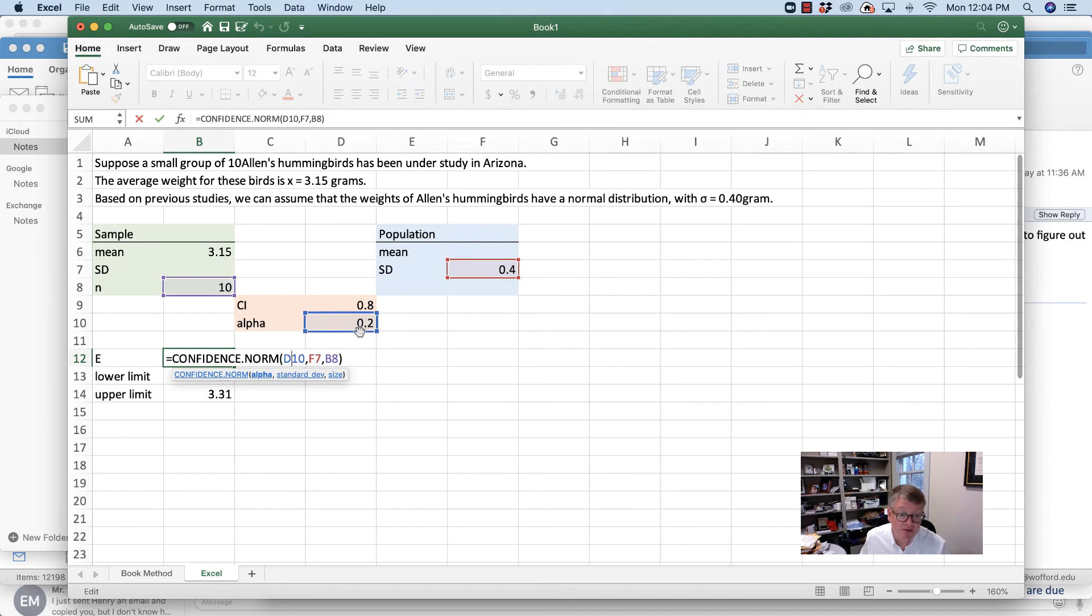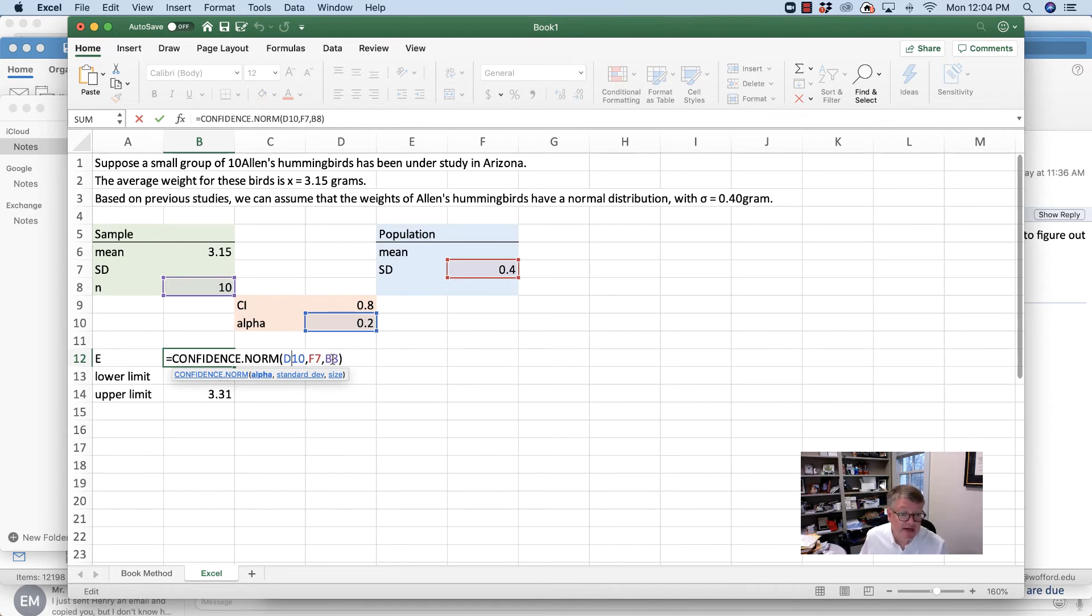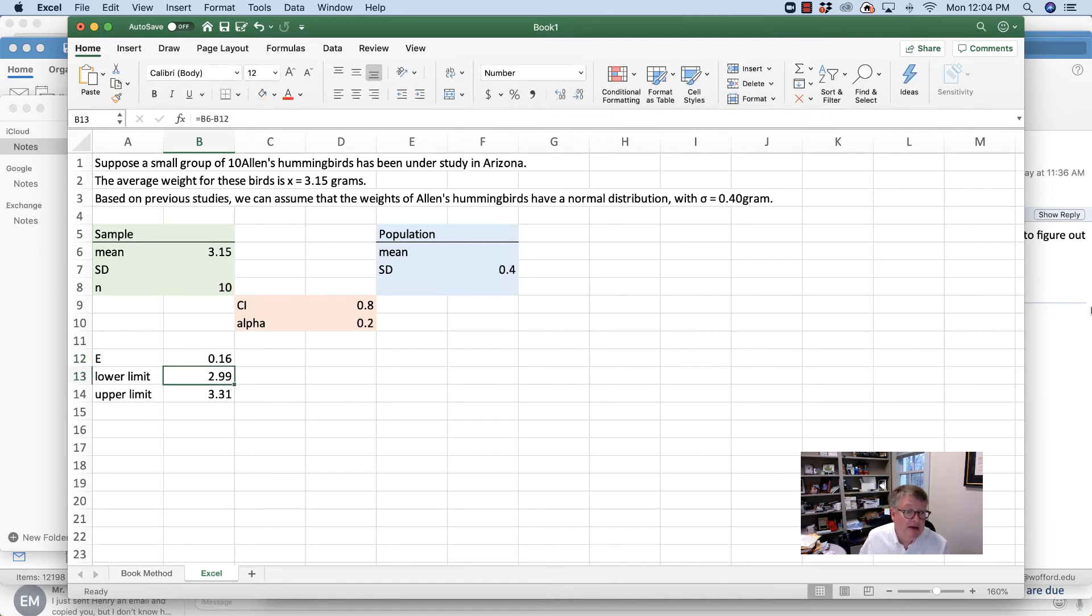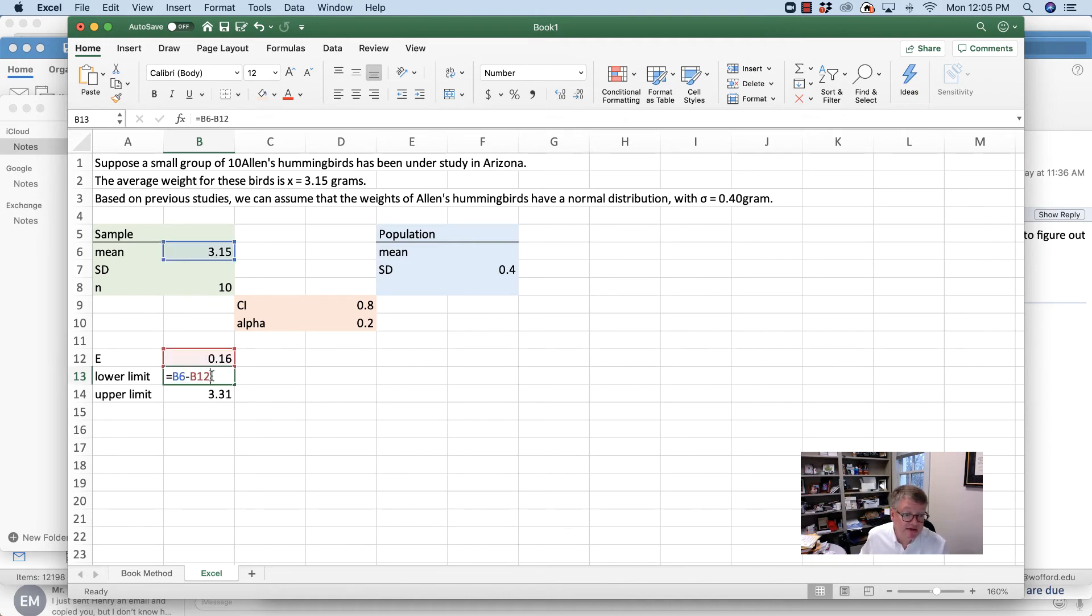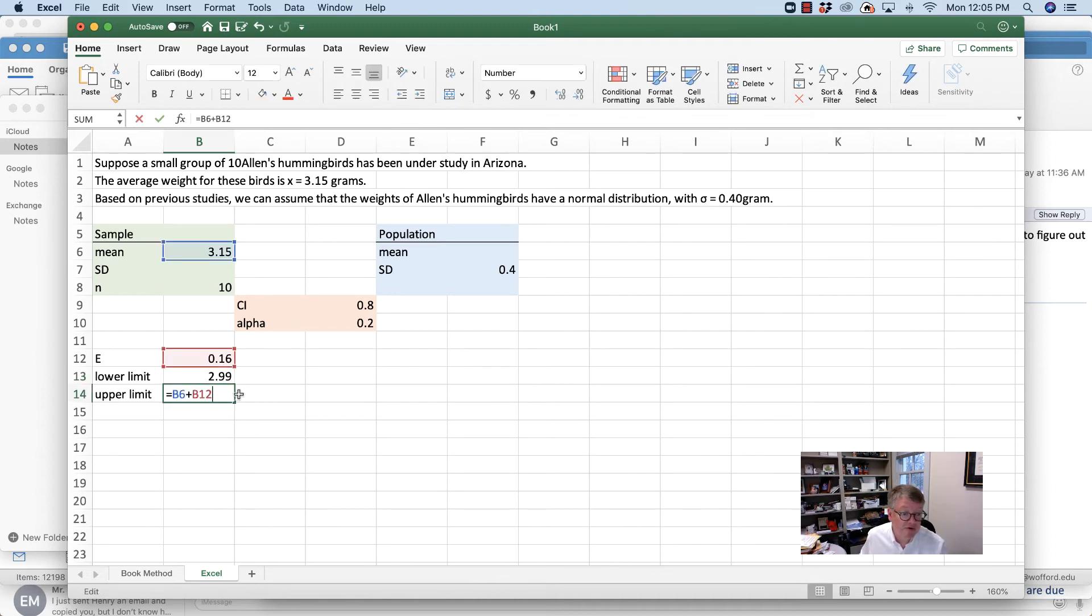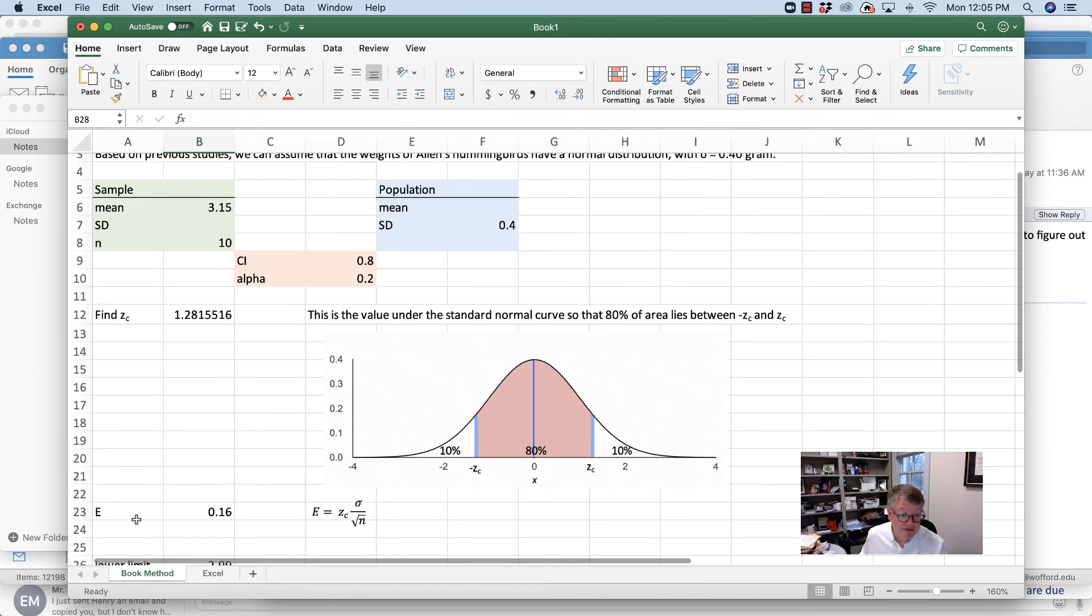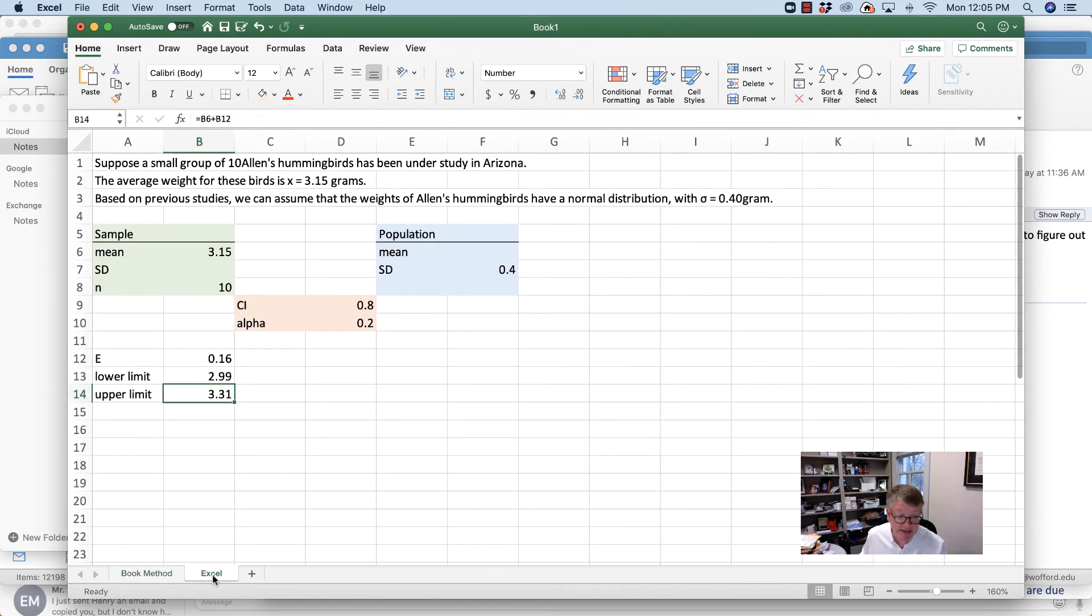That's 0.2 - alpha value is just 1 minus the confidence interval size. Then the standard deviation of the population, which is 0.4, and then the sample size, which is 10. That gives me E. So confidence.norm gives me the whole thing. Then I'm just saying 3.15 minus the error, 3.15 plus the error. This is a whole lot simpler than doing it the way that the book does it. They both give you the same exact answers.